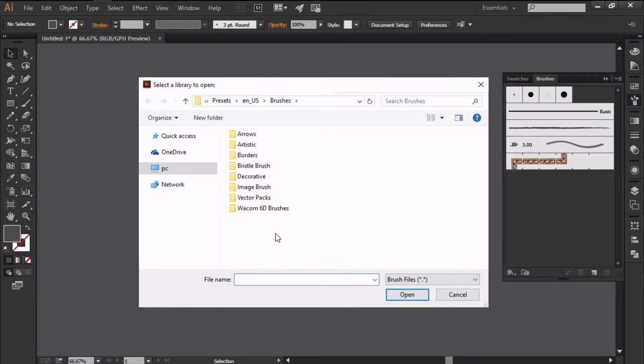A new window will pop up allowing us to indicate the location of your new brush set so that we can load and use them.